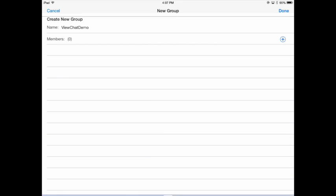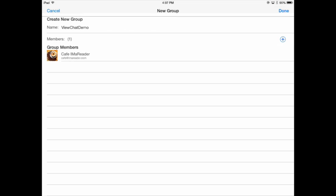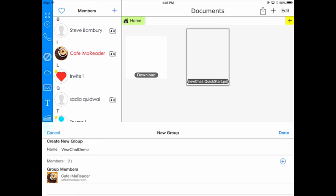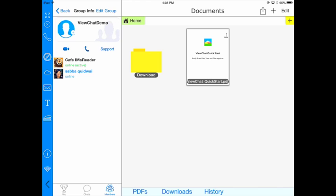I'm going to invite one of the developers. I'm going to tap done and my group has now been created.